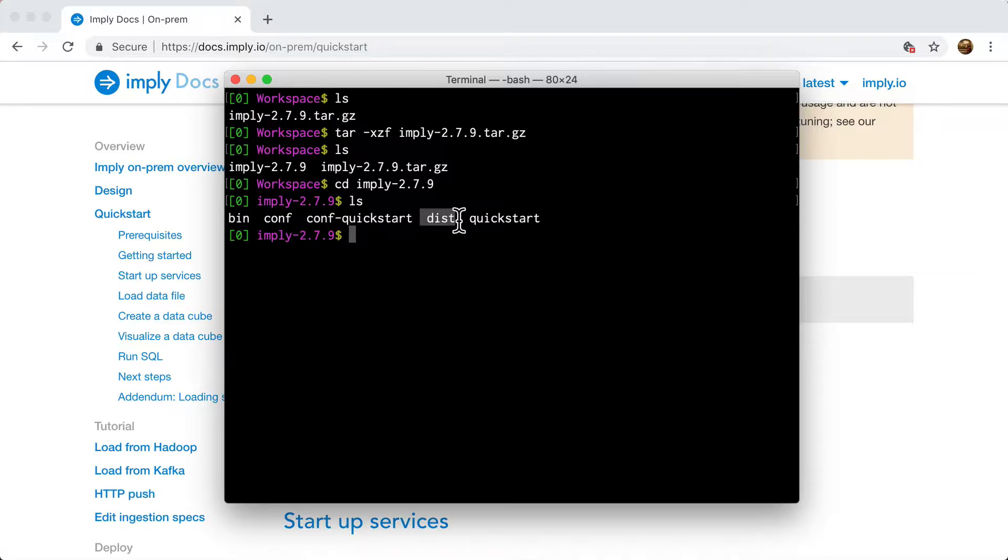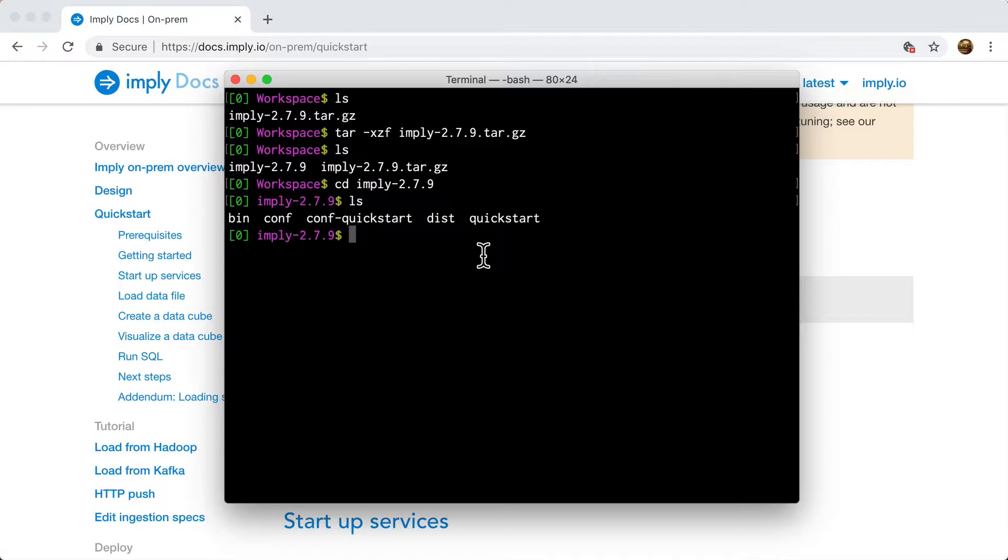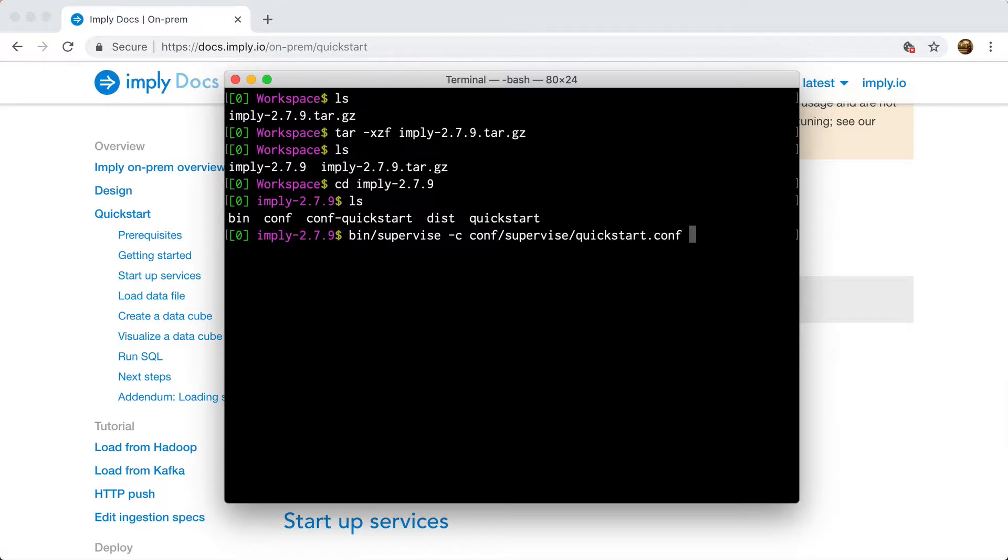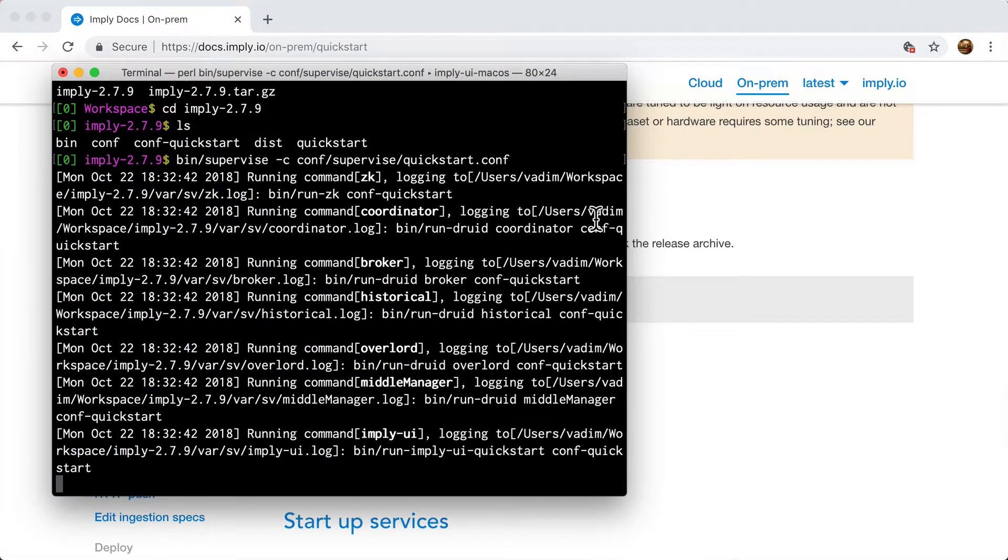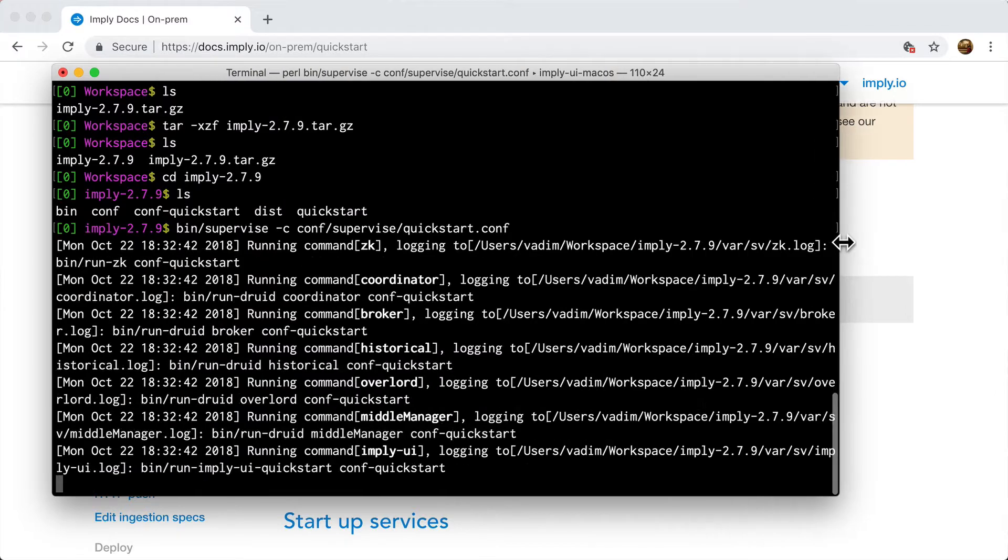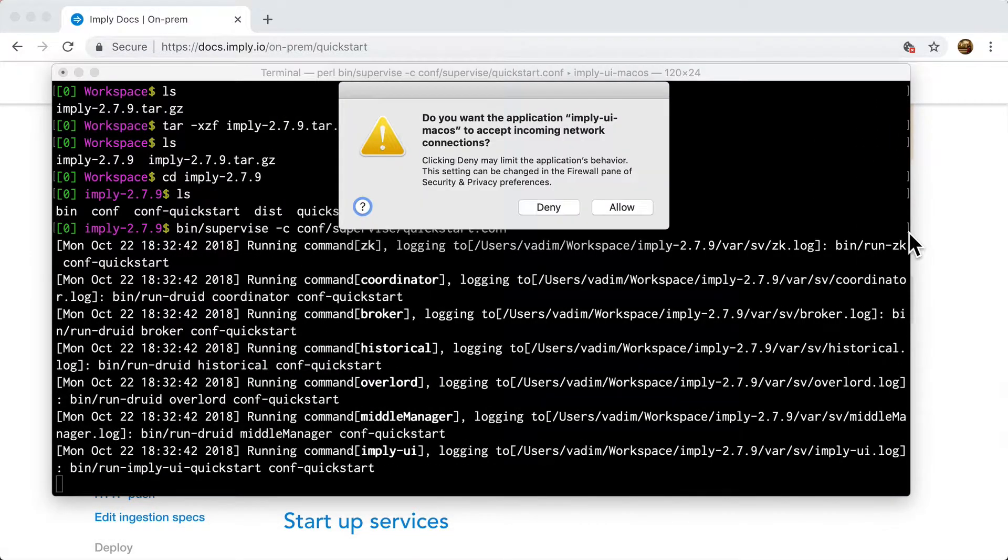This contains all the actual Druid, the UI and everything you need to actually run this software. And then quickstart are just some resources for actually running through the quick start. I'm going to start by starting every single process. And for that I can use the supervised script. So if I do bin/supervised and I provide a config file, I'm going to provide the quick start configuration file. And this is going to run and it will start every single process that I need.